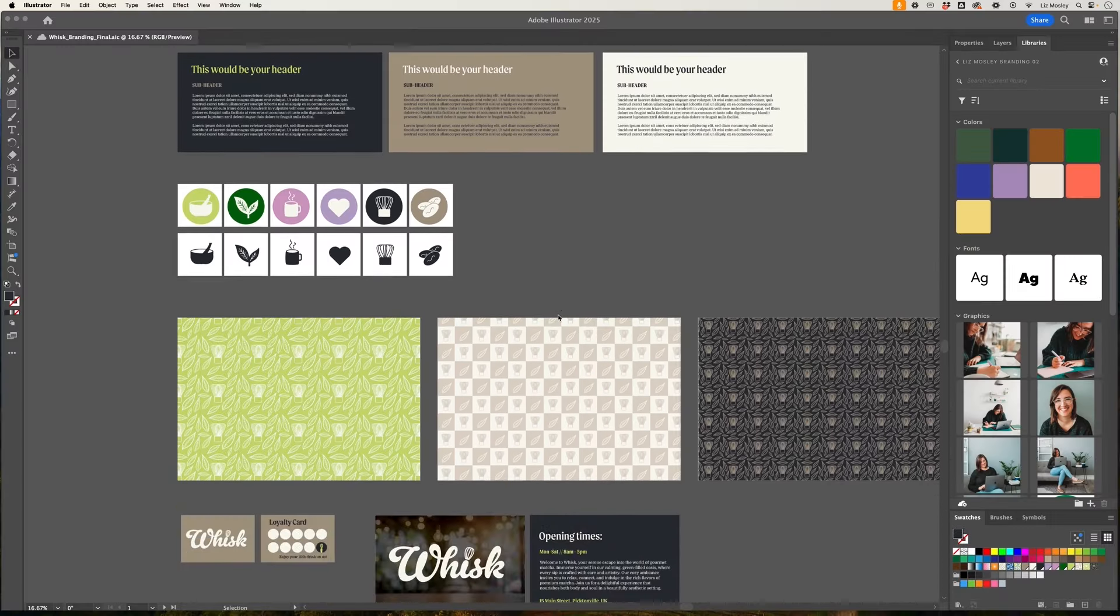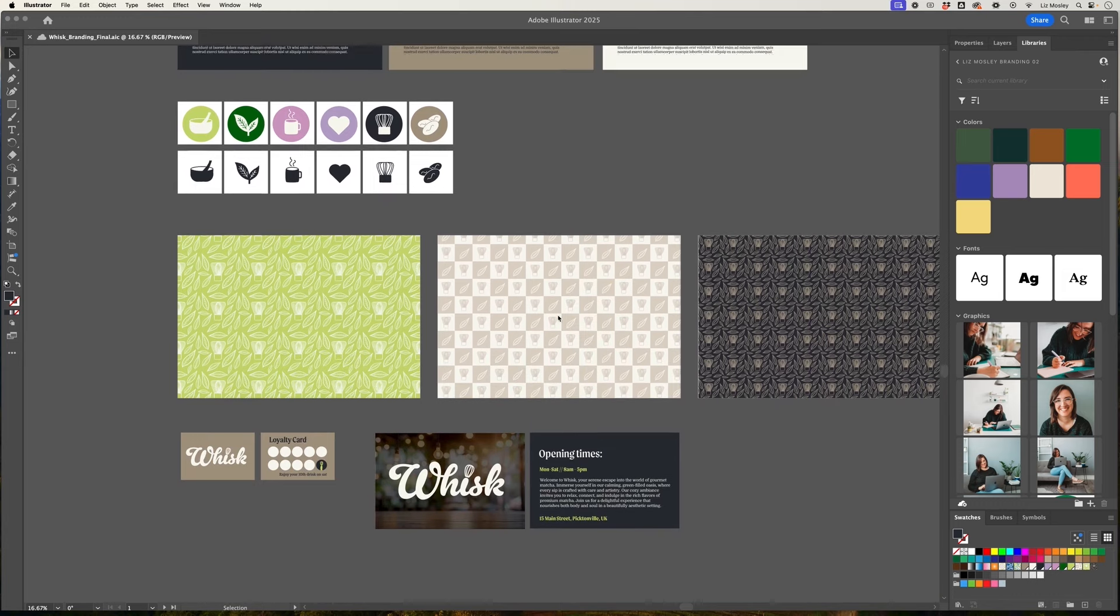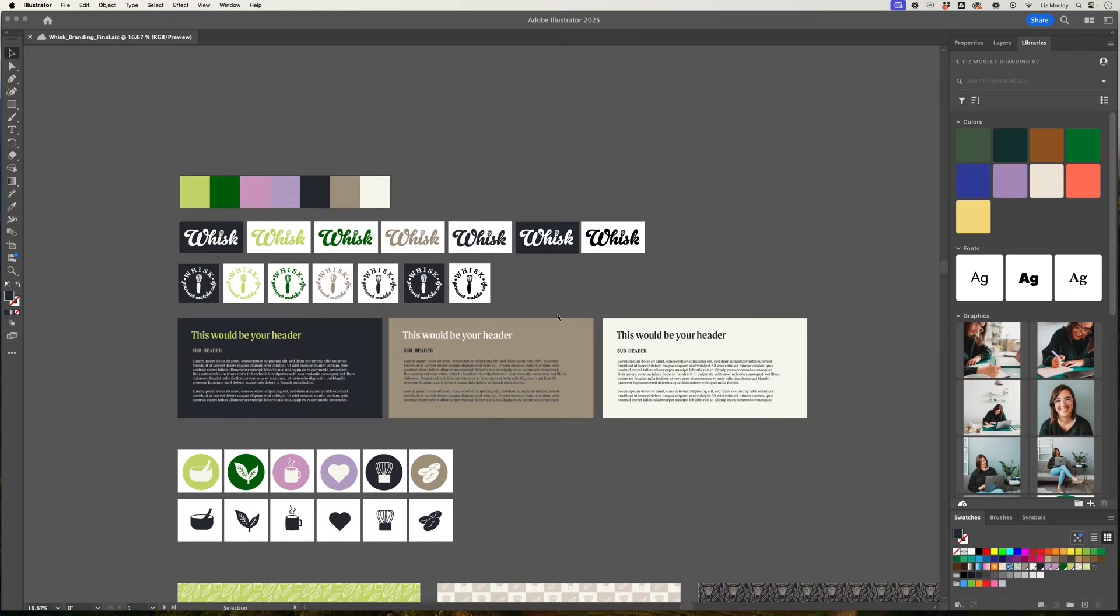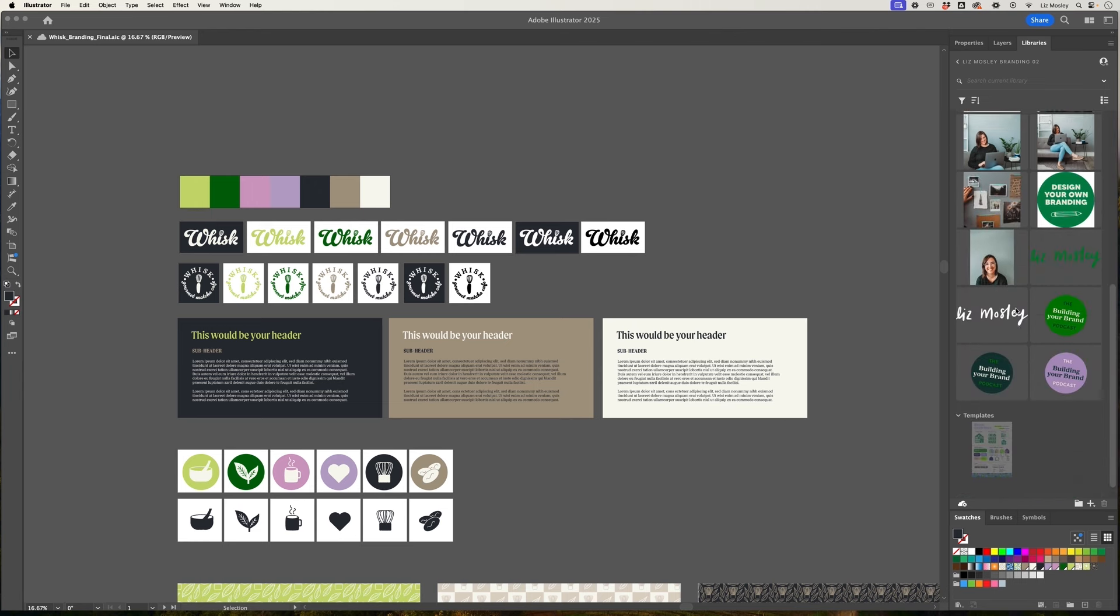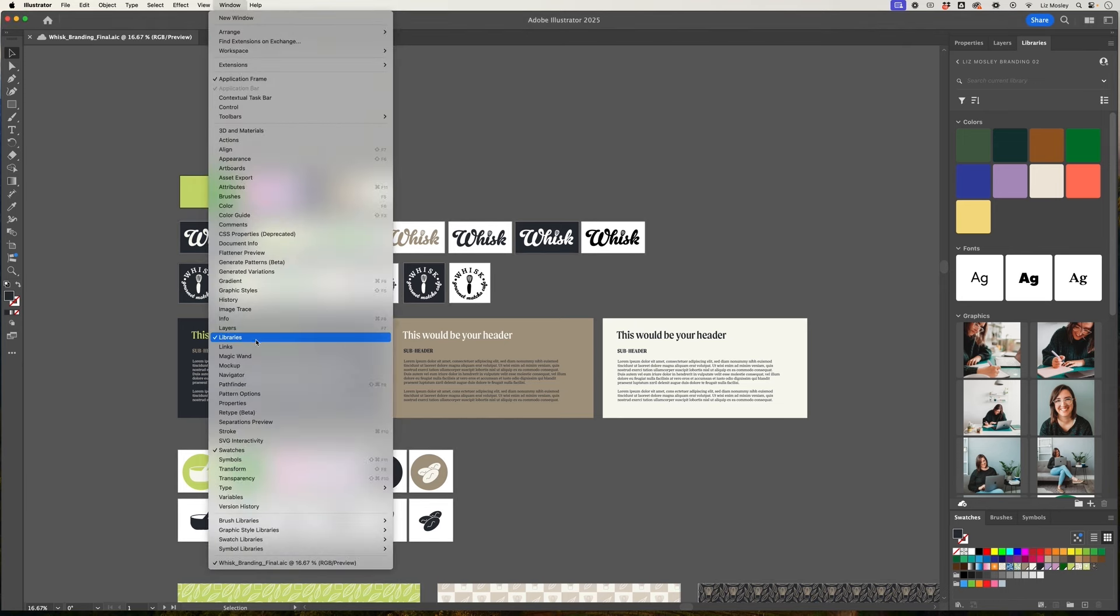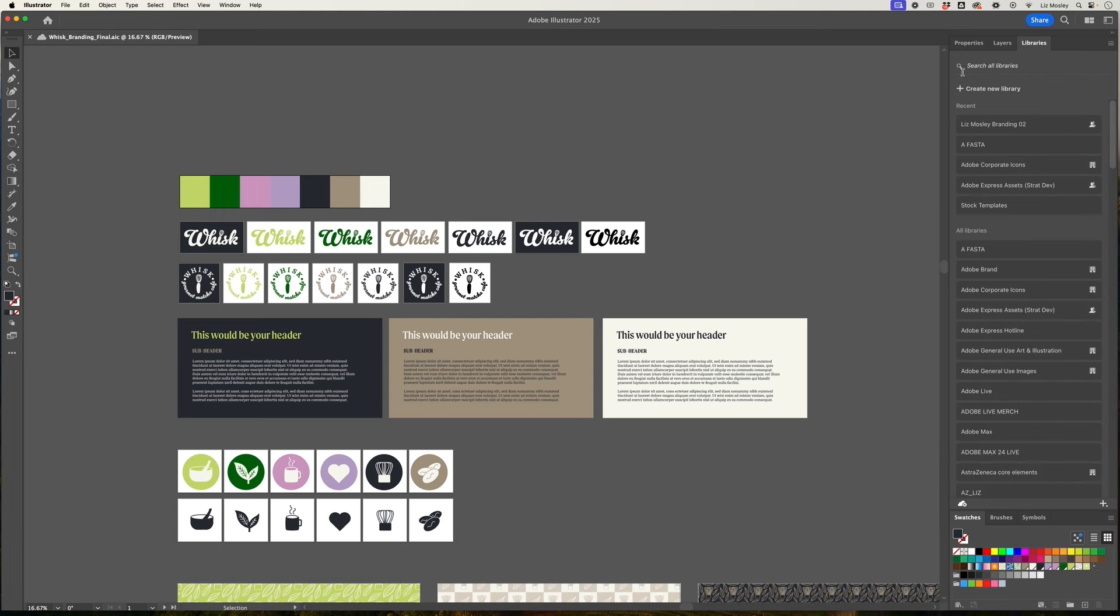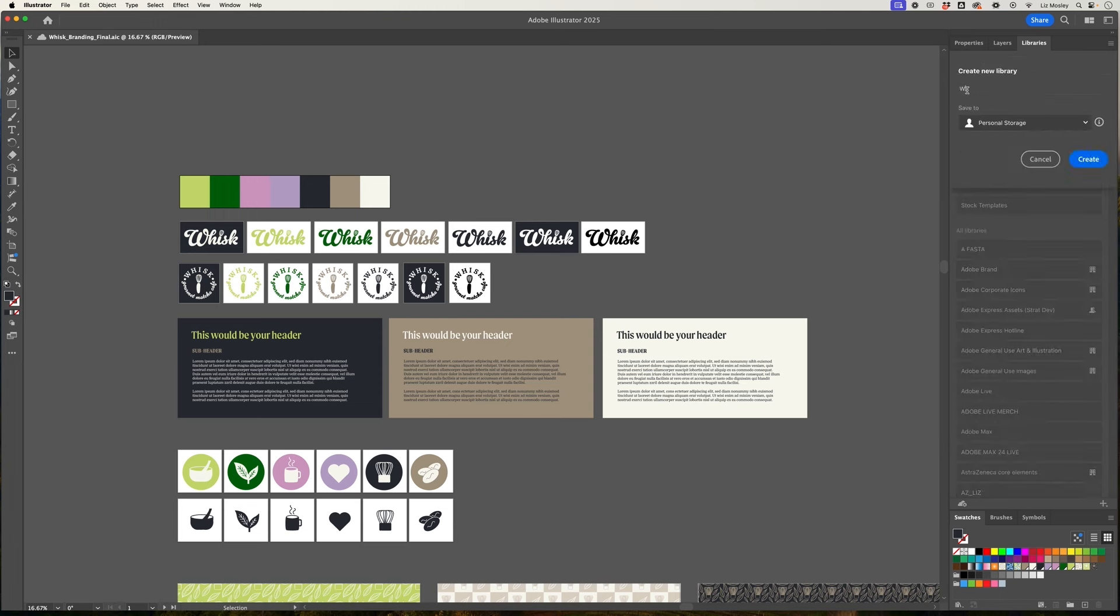So here are all the brand assets that I've created for Whisk over the last five episodes and what we're going to do now is create our brand library. Now you'll see over on the right hand side there is a library that I've already created for my own brand. If you don't have the libraries panel open already you just need to head to window and libraries and this will pop up. So I'm going to head back to the main menu and I'm just going to click create new library and I'm going to name it Whisk Branding and click create.